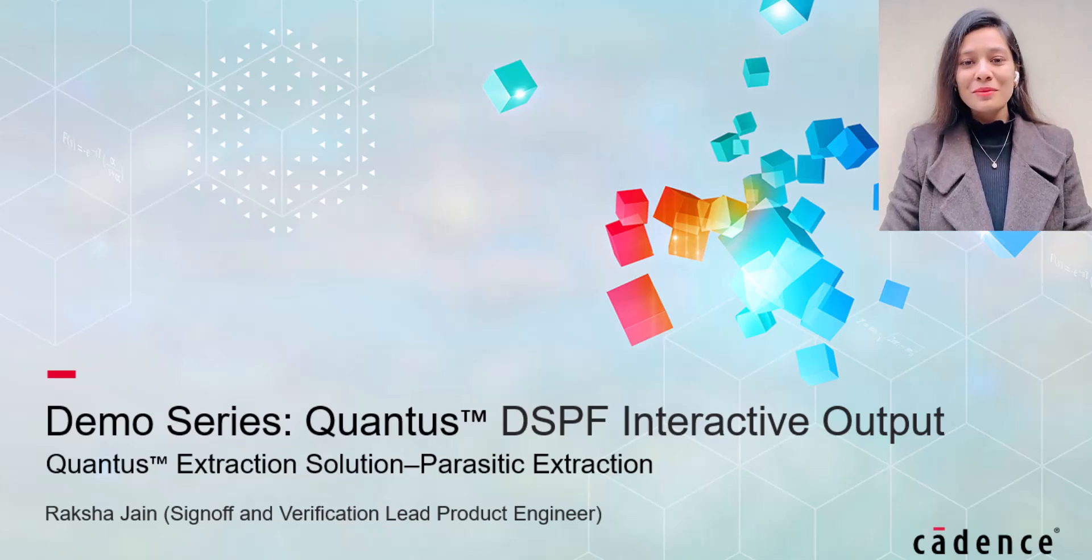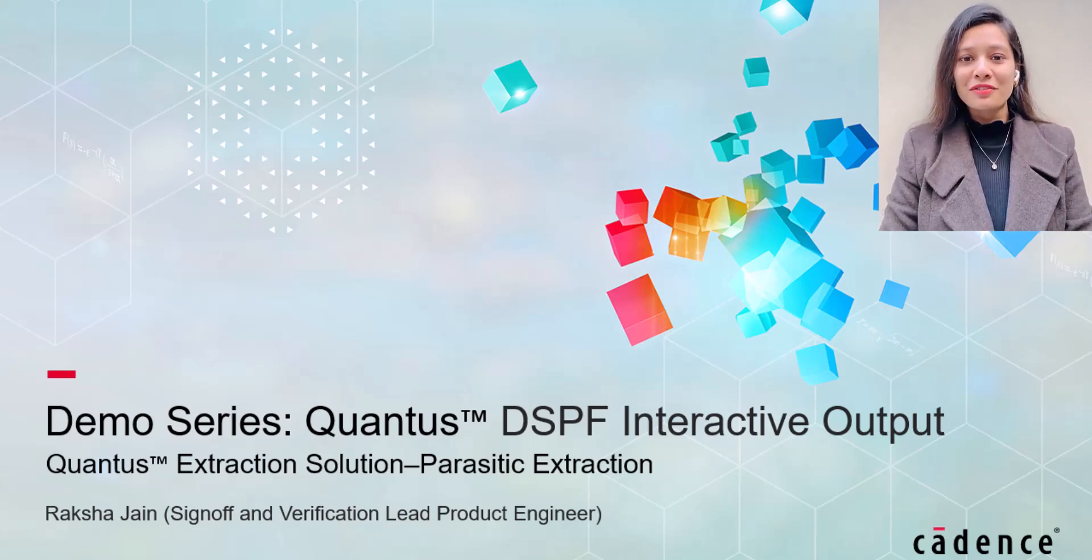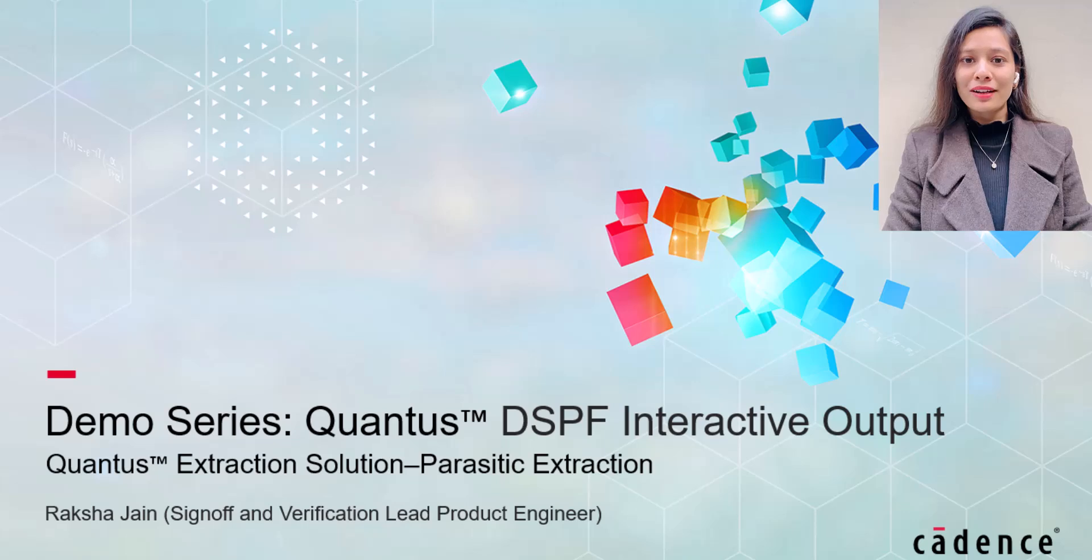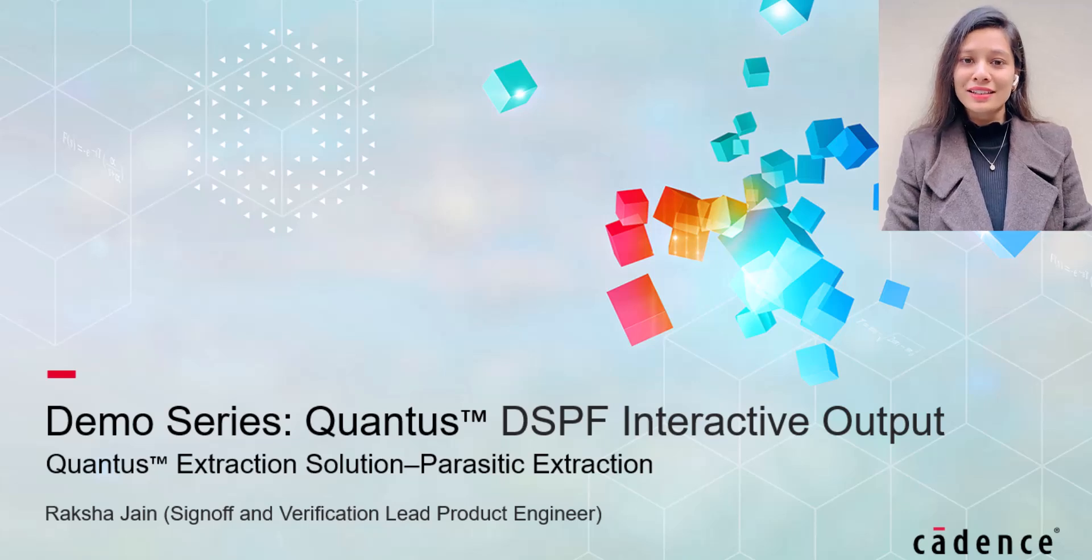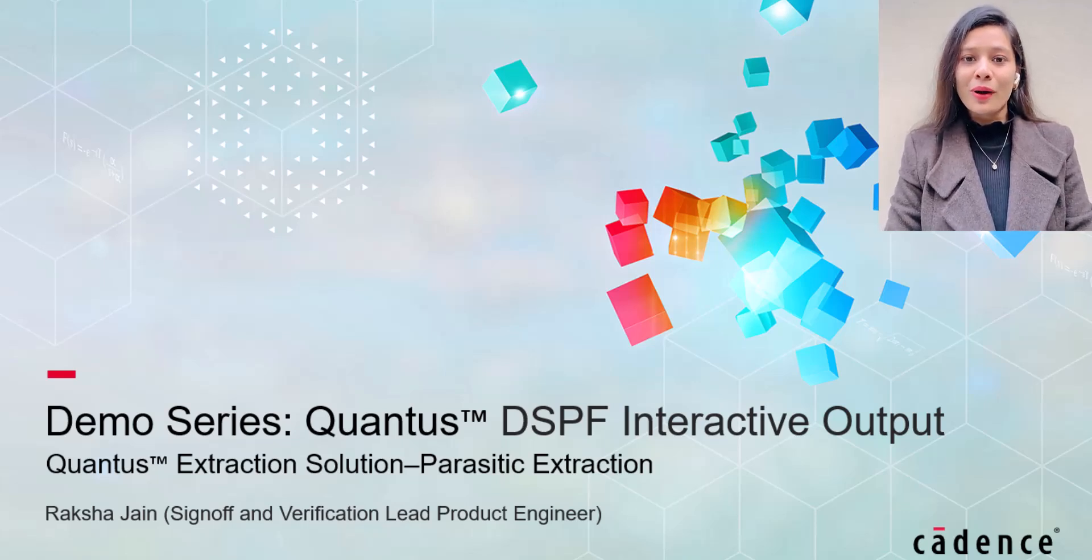Hello, my name is Raksha Jain. I am sign-off and verification lead product engineer at Cadence Design Systems working on Quantus extraction product.